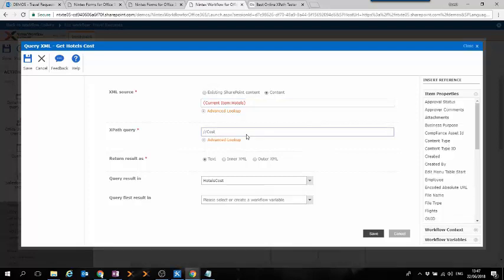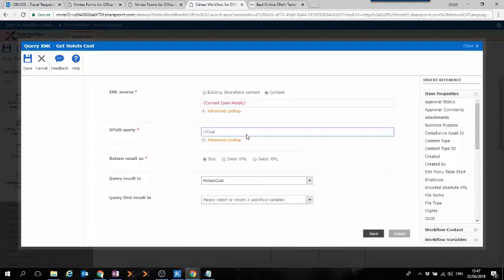The next thing we need to tell the action is the XPath query. Now, for those of you who don't know what XPath is, XPath is a syntax that allows us to define parts of the XML document and navigate through the different nodes and attributes of the XML document.